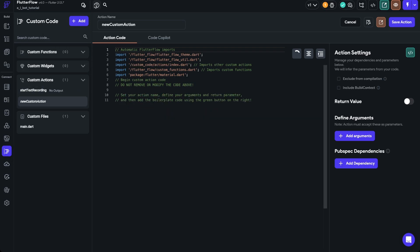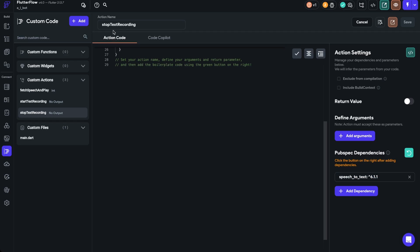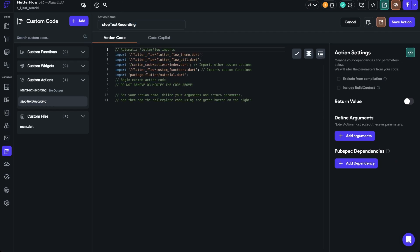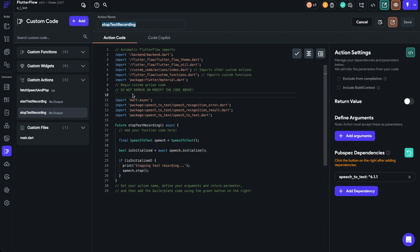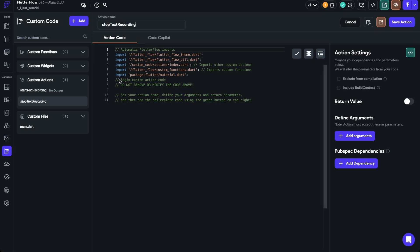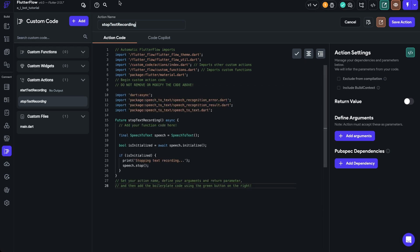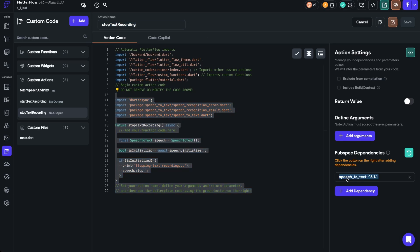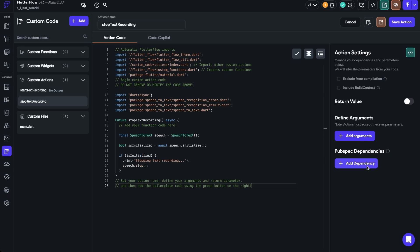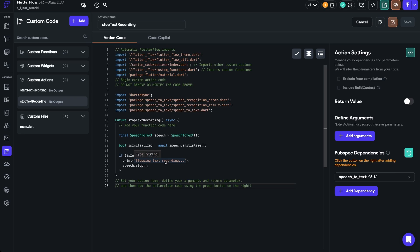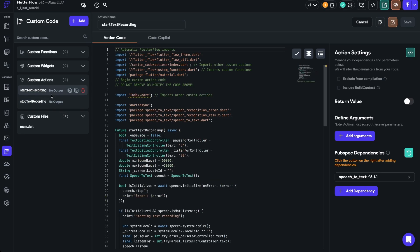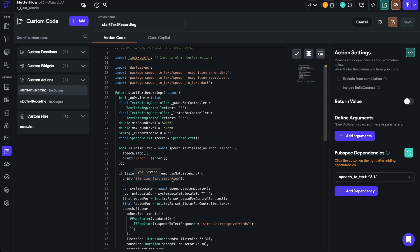Now we need to add the Stop Text Recording action. Same process — click Add, create a new action, go back to the project, get the action name, paste it, copy all the code from line 10, paste it in, add the pubspec dependency, hit the refresh button, and click Save. Now we have Start Text Recording and Stop Text Recording actions, with some console logs for debugging — 'Stopping text recording' and 'Starting text recording' — which you'll find in the console when using the web deploy, test mode, or run mode.